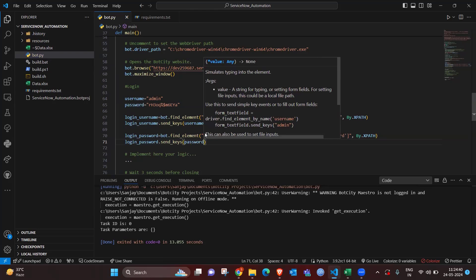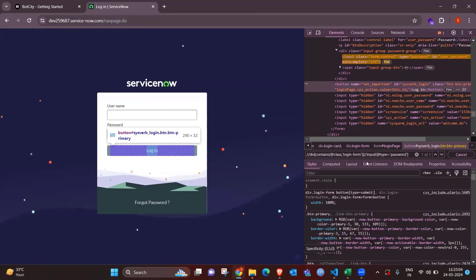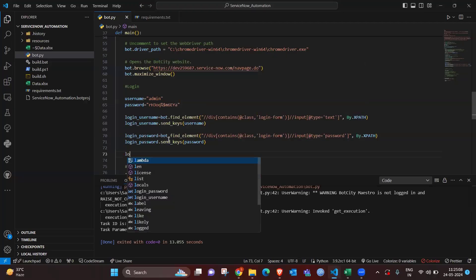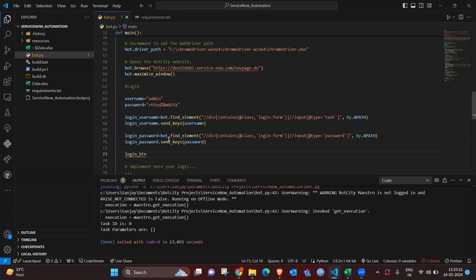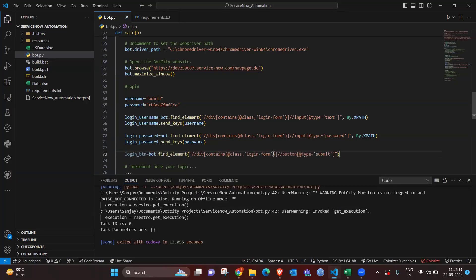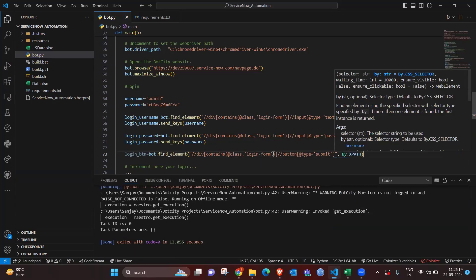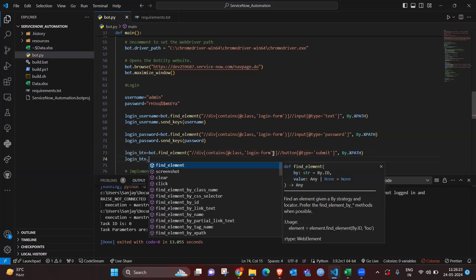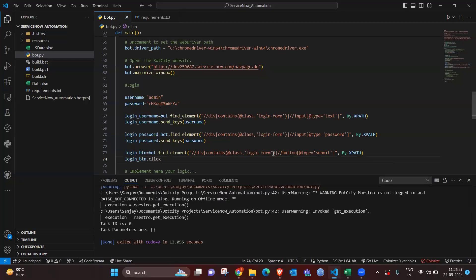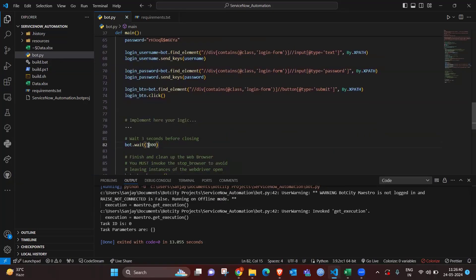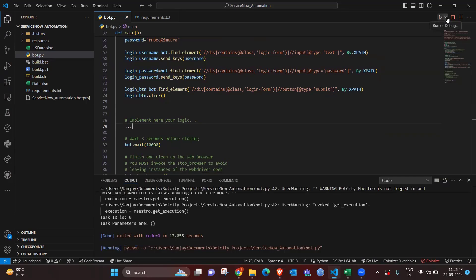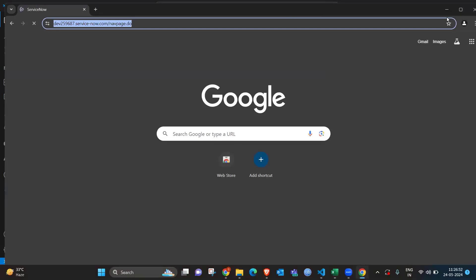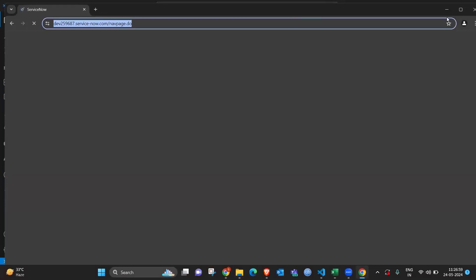The next action is clicking the login button. For this I create a login_button variable equal to bot.find_elements with the button's XPath, then call quick_click as the event. That completes the login section. I'm giving the bot 10,000 milliseconds — that is 10 seconds — to perform the login, so the bot has enough time to complete this step.